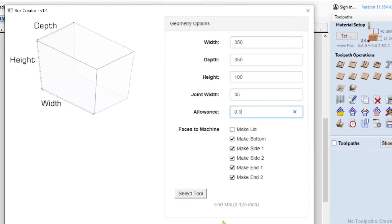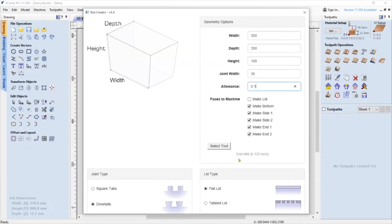Here you can select your tool. I'm running a compression bit, 1/8 inch diameter. I like the 1/8 inch bit for 1/2 inch material because it makes such a small dog bone in the corners that it's really hard to detect. The joint type always defaults to dovetails, but I like to make just a finger joint, so it's going to be square tabs. The lid type is flat lid — but we don't have a lid, so we don't need it.